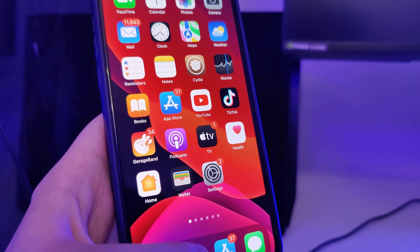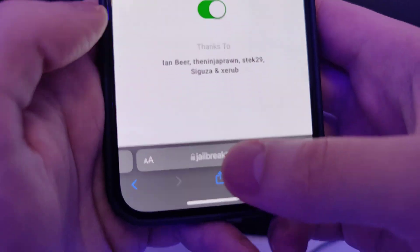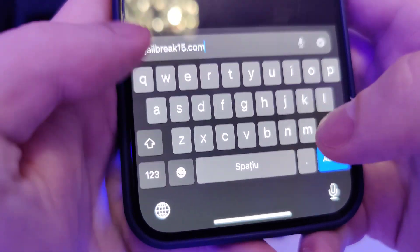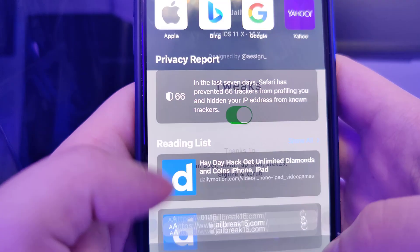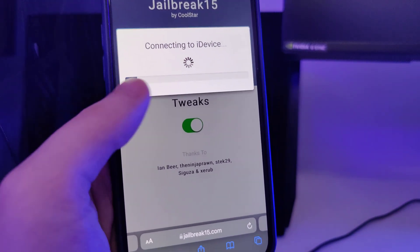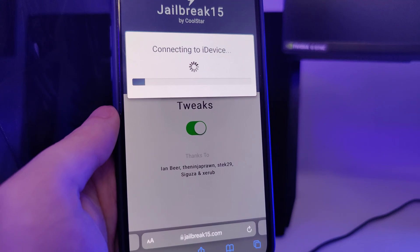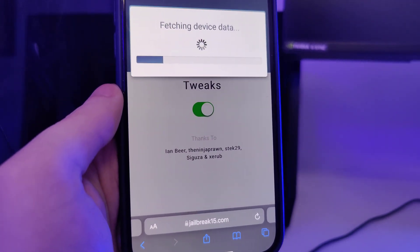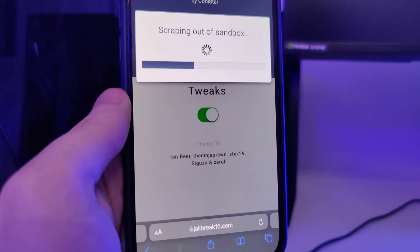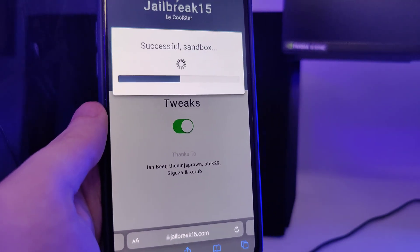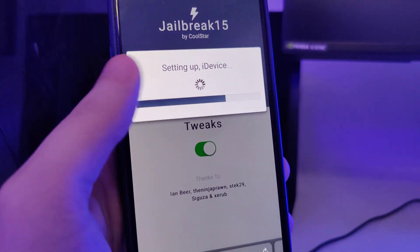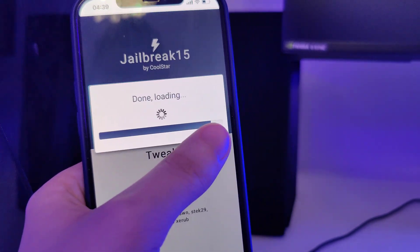We can move on to the next step, which is to open up your browser and type in the website called jailbreak15.com. Once you're there, you will see the Start Jailbreak button, so press on it and it will start checking your device and check for its compatibility. This method is compatible with all iPhone and iPad models and you don't have to plug in any cords to your computer. Just make sure that you follow the instructions correctly.